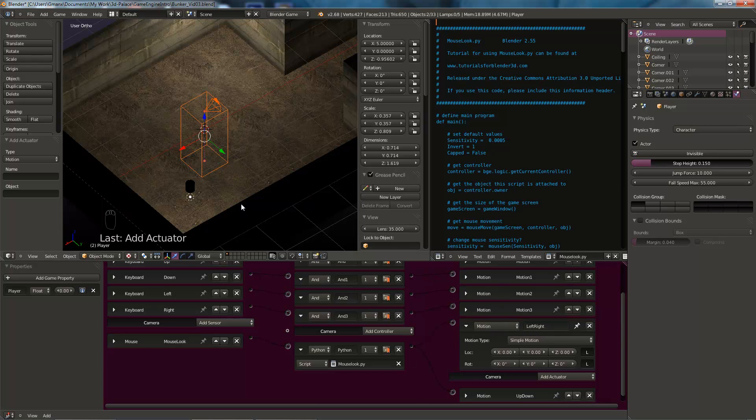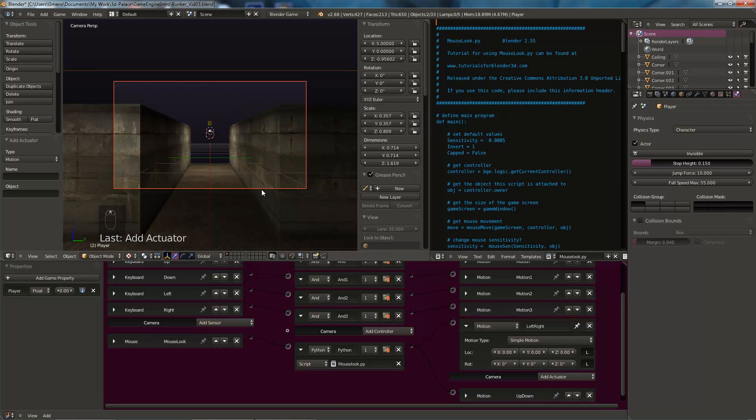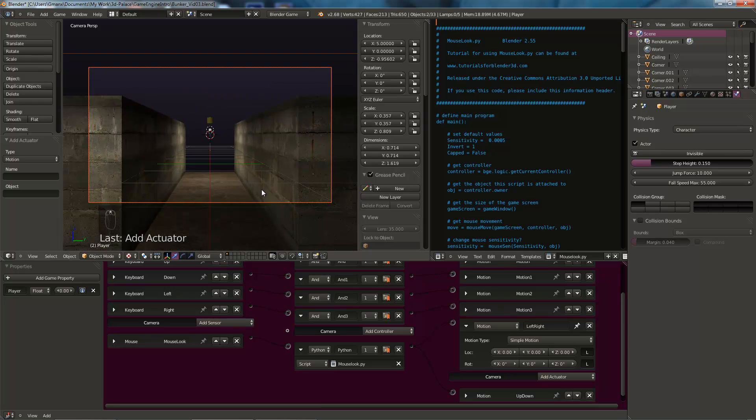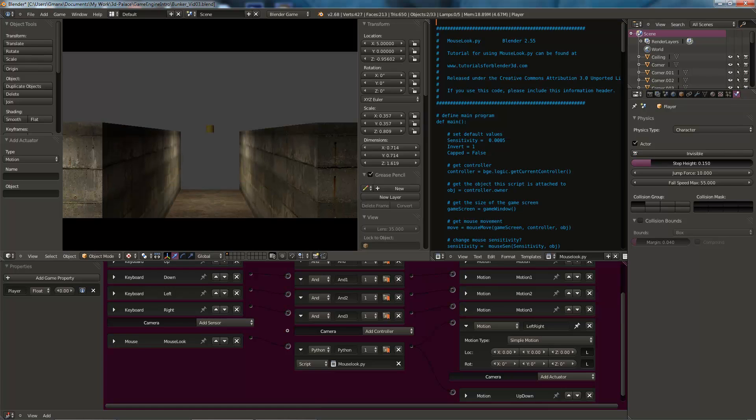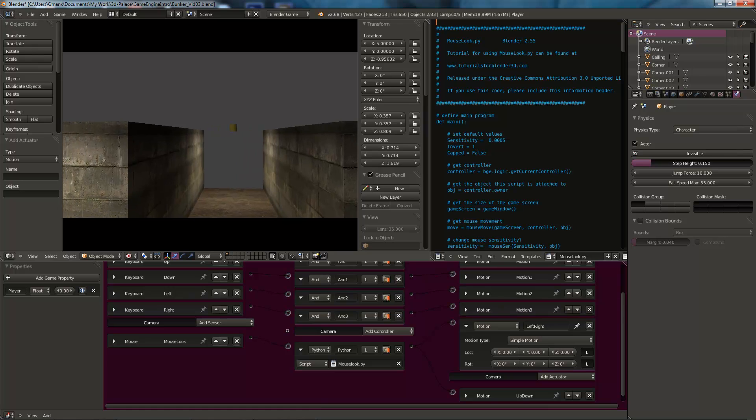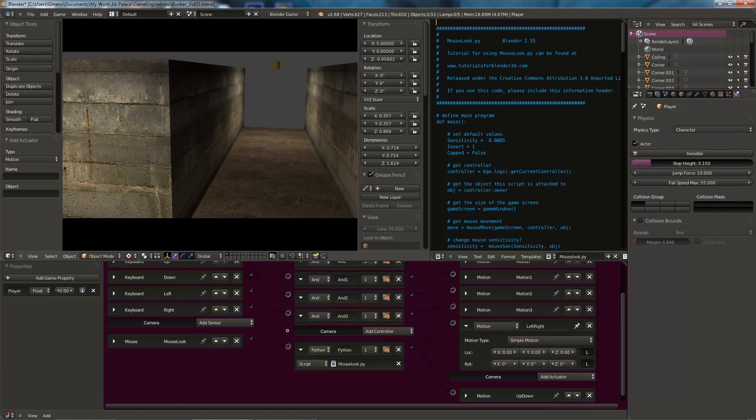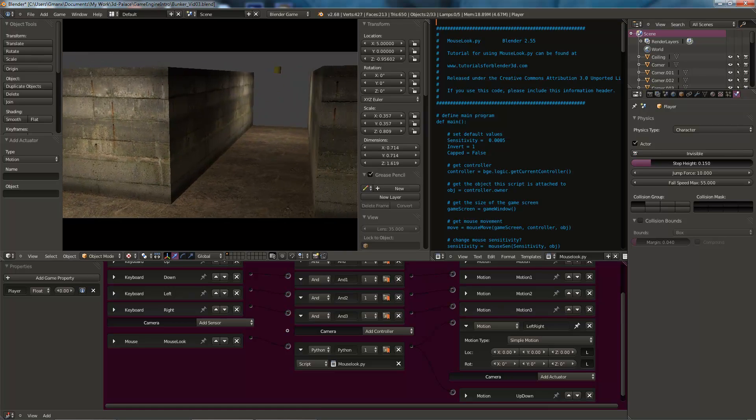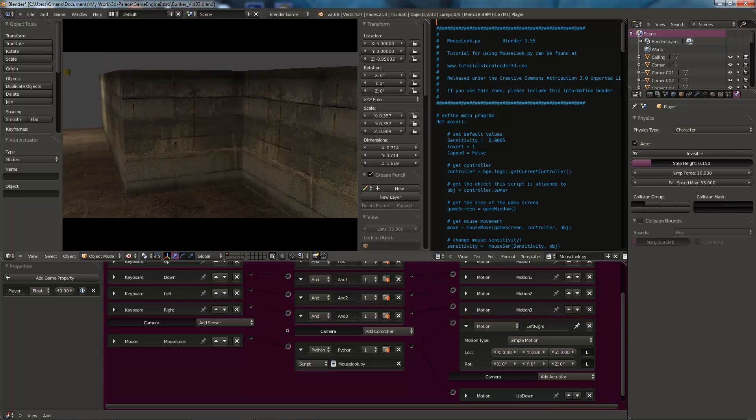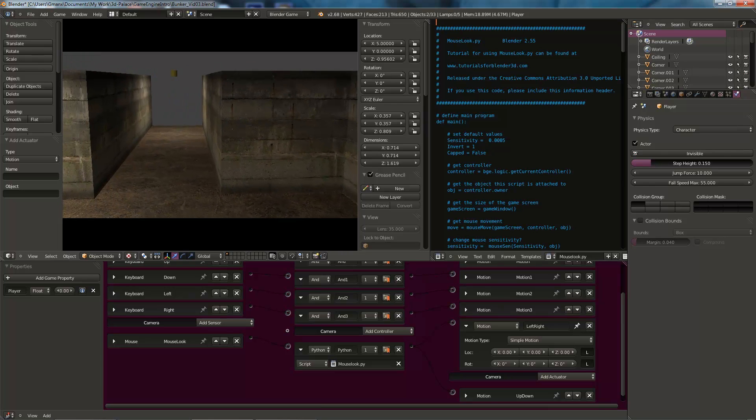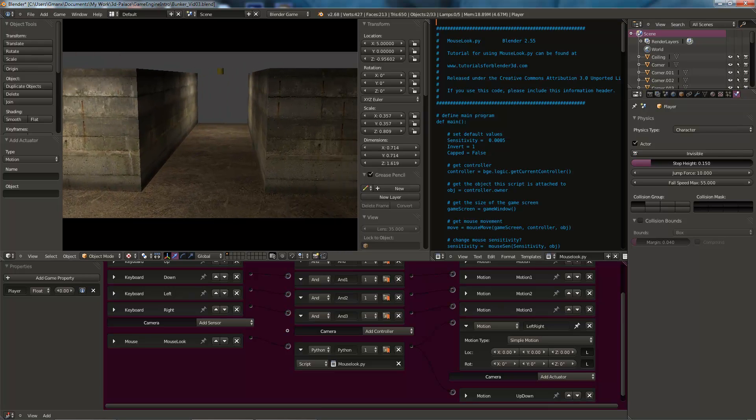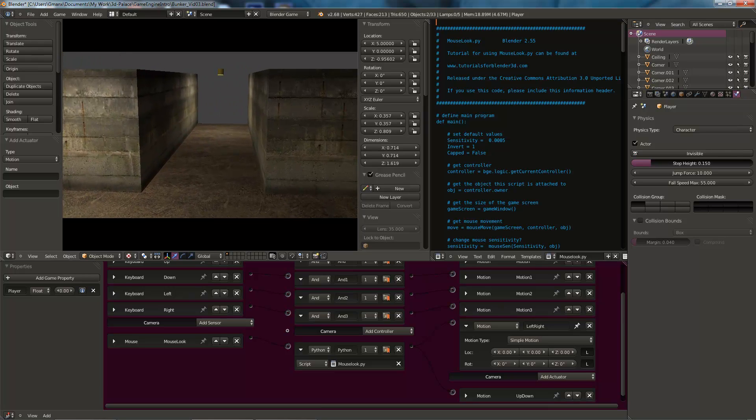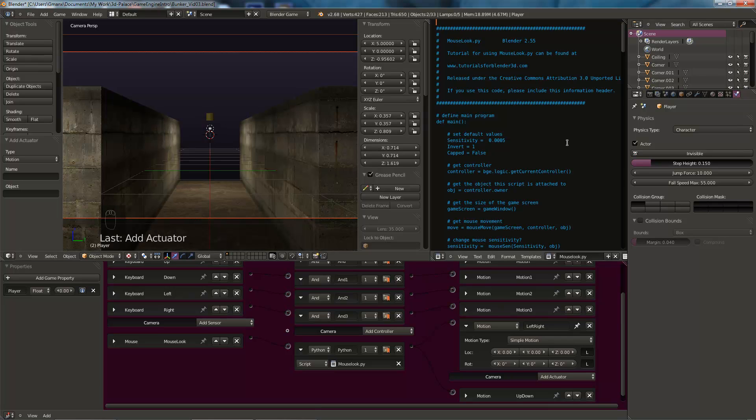That's all the complicated stuff done. We can test this now. If we go to our camera view. So with our cursor in this window, if we hit that zero on the number keypad, go to that view. We can zoom in with scroll mouse wheel up. And if we now hit P to go to the game engine. You can see we've got mouse movement. And we've still got our WASD movement as well. The mouse movement is a bit sluggish for me. I'd like it to be a little faster. So hit escape to come out of the game engine.